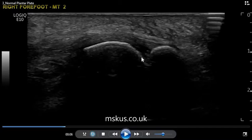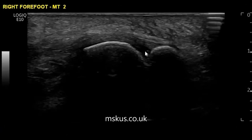In this image, there appears to be a relatively hypoechoic area within the deeper articular side of the plantar plate, suggestive of a tear. However,